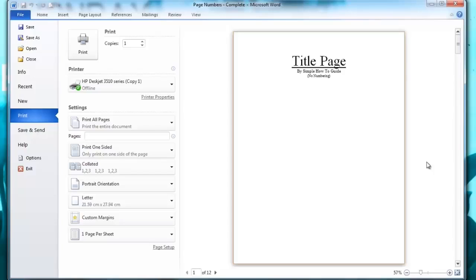Welcome to the How To Studio. In this video I'm going to show you how to do page numbering starting on a specific page.